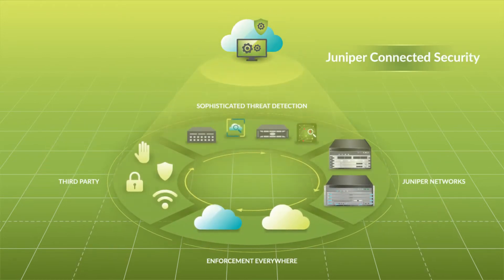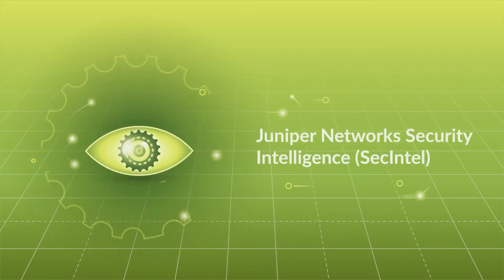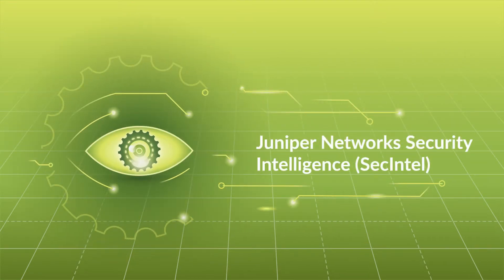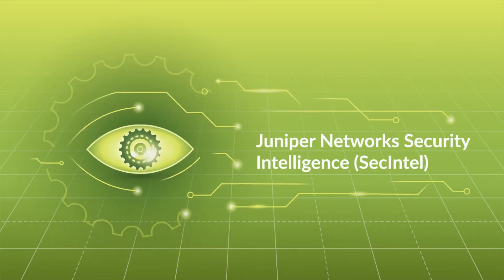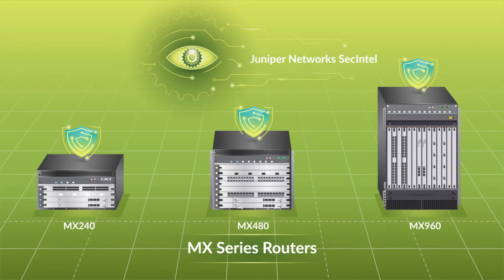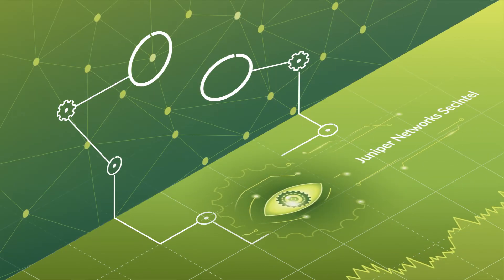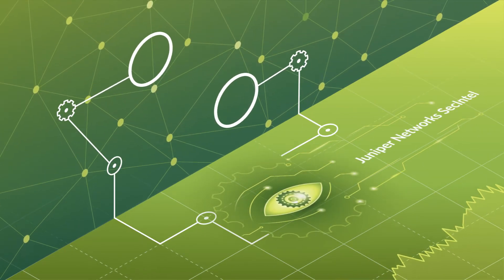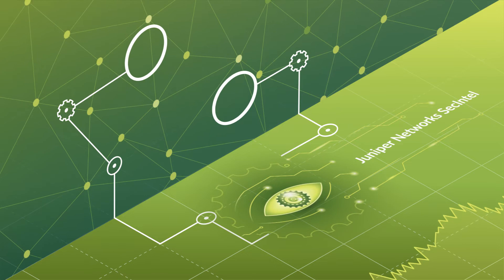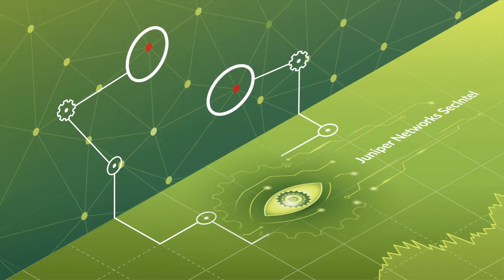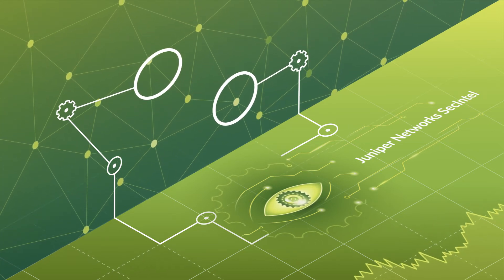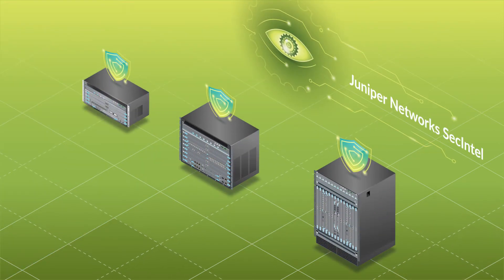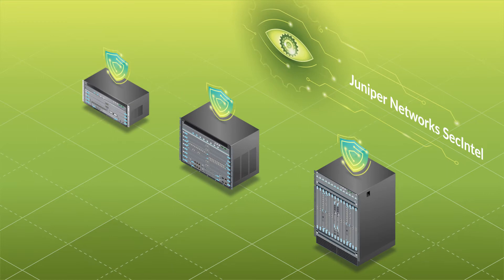To build on this promise, Juniper has incorporated SecIntel into our MX series routers. Juniper SecIntel delivers real-time threat intelligence by enabling automatic and responsive traffic filtering.